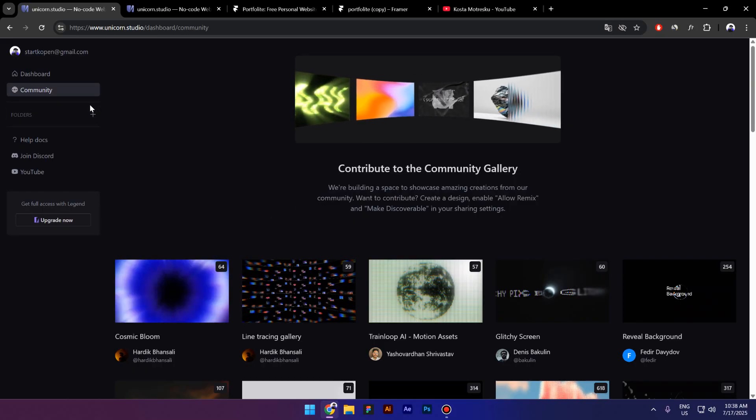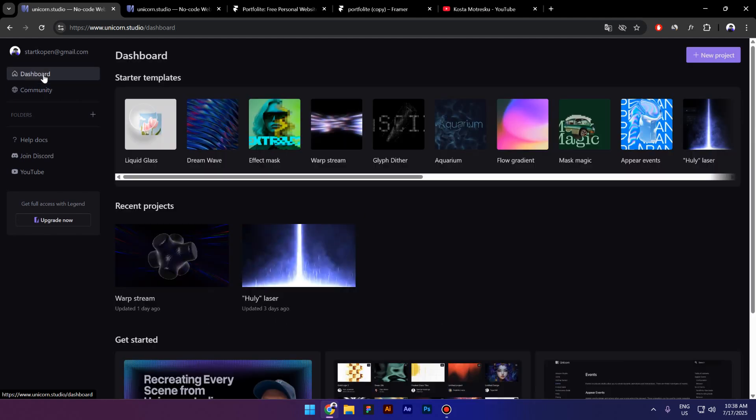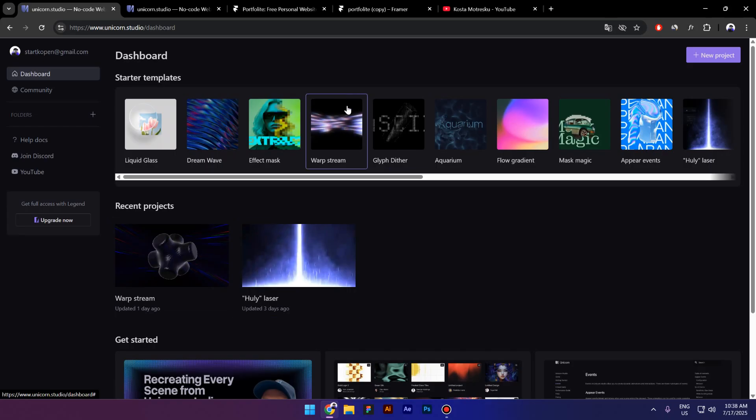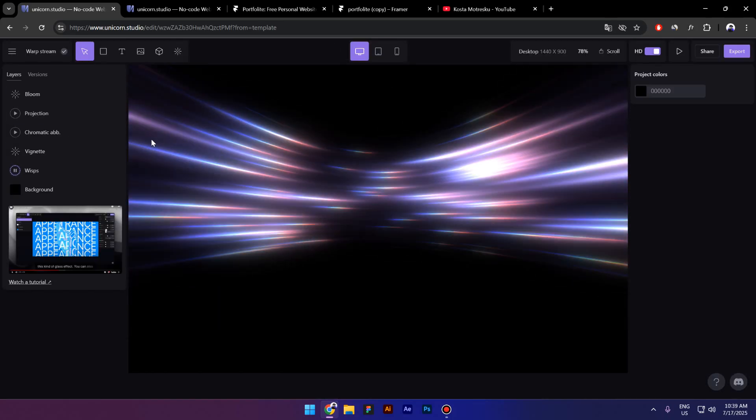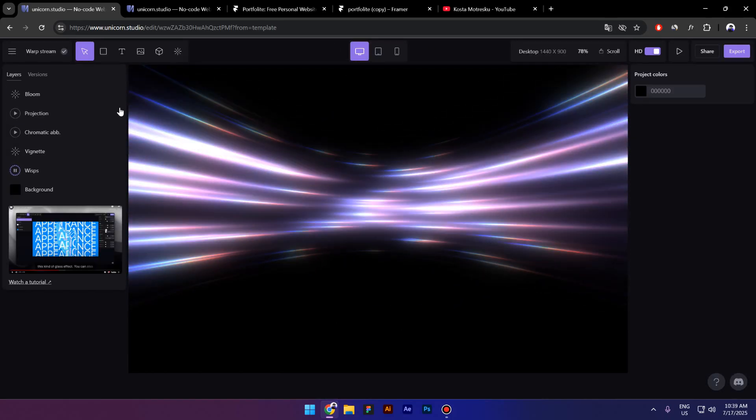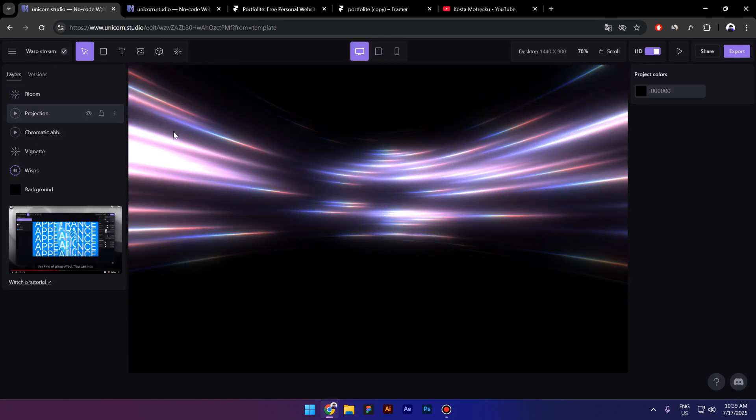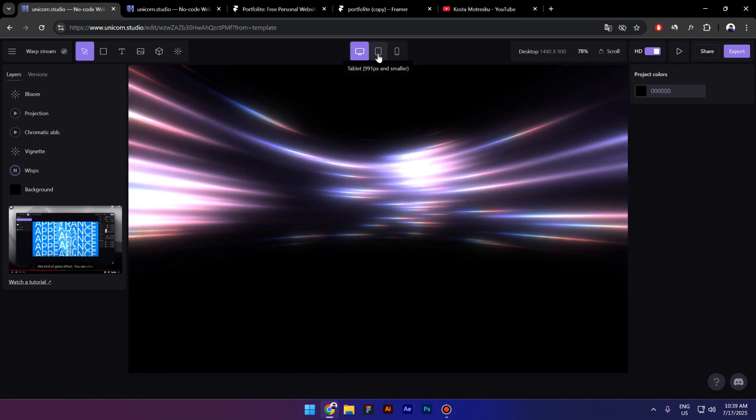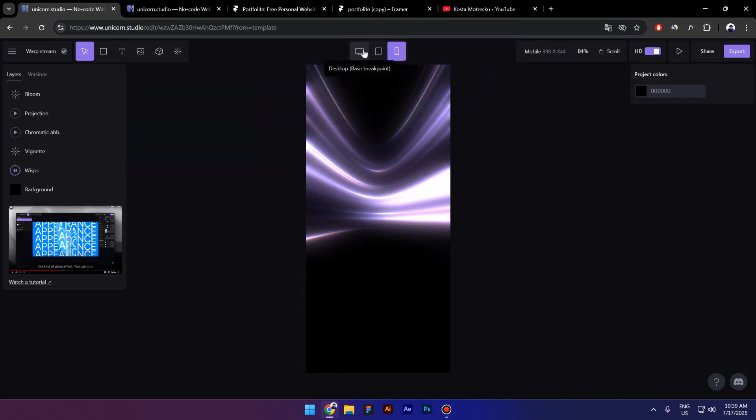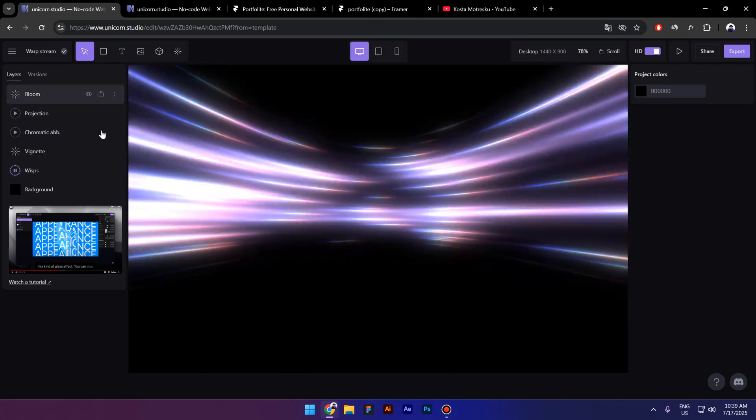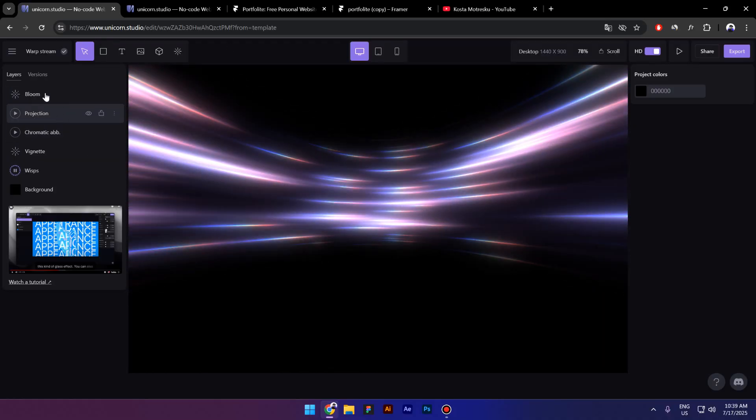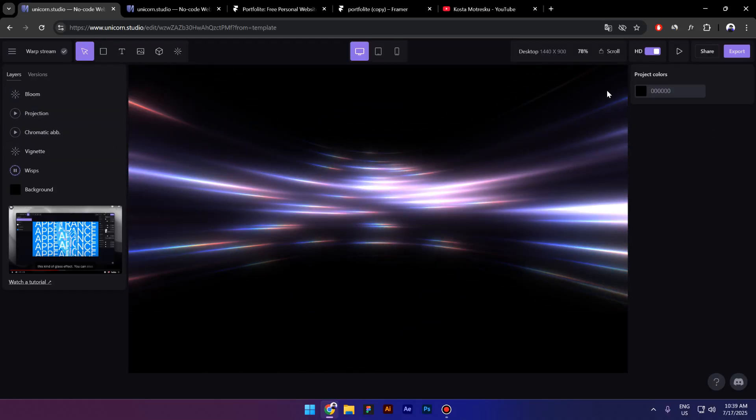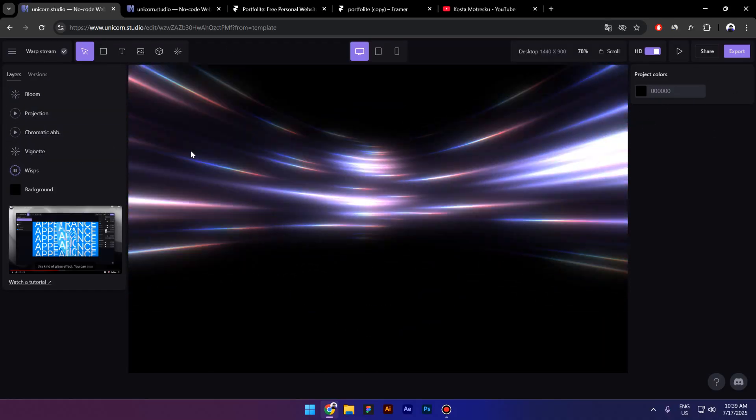Now I'll click on dashboard and select this Warp Stream. As you can see, I already tried it but because my mic didn't work, I had to record this video again. So I'm going to click on this warp once again. This looks very familiar to you—it's similar to Framer and Figma, it's also responsive and very easy to use. On the left side you have the layers and on the right side you have the settings.